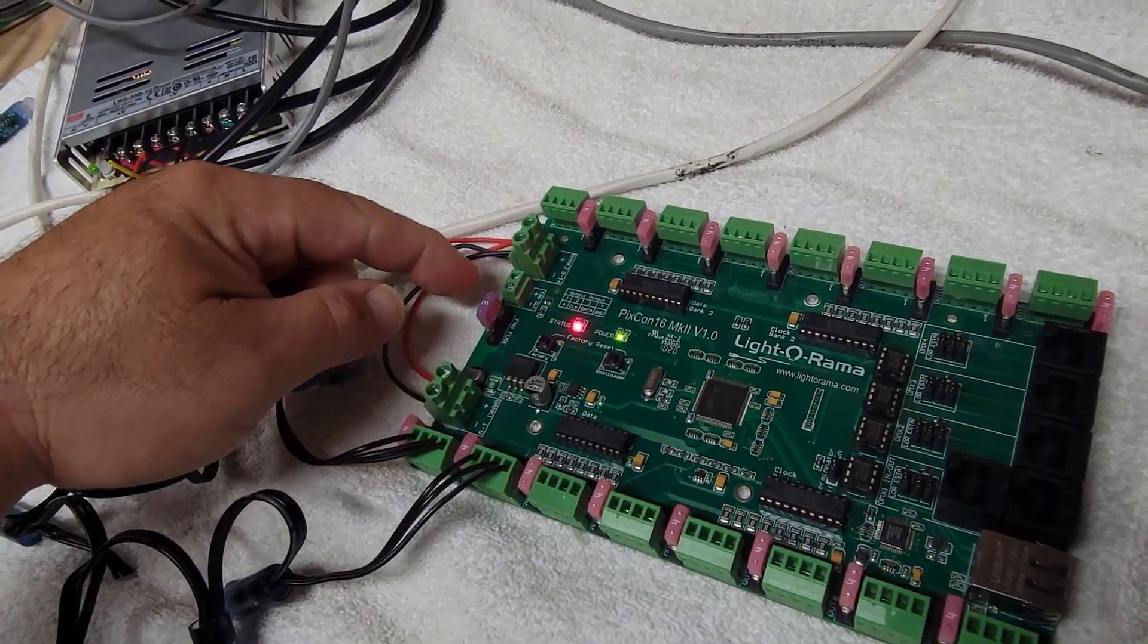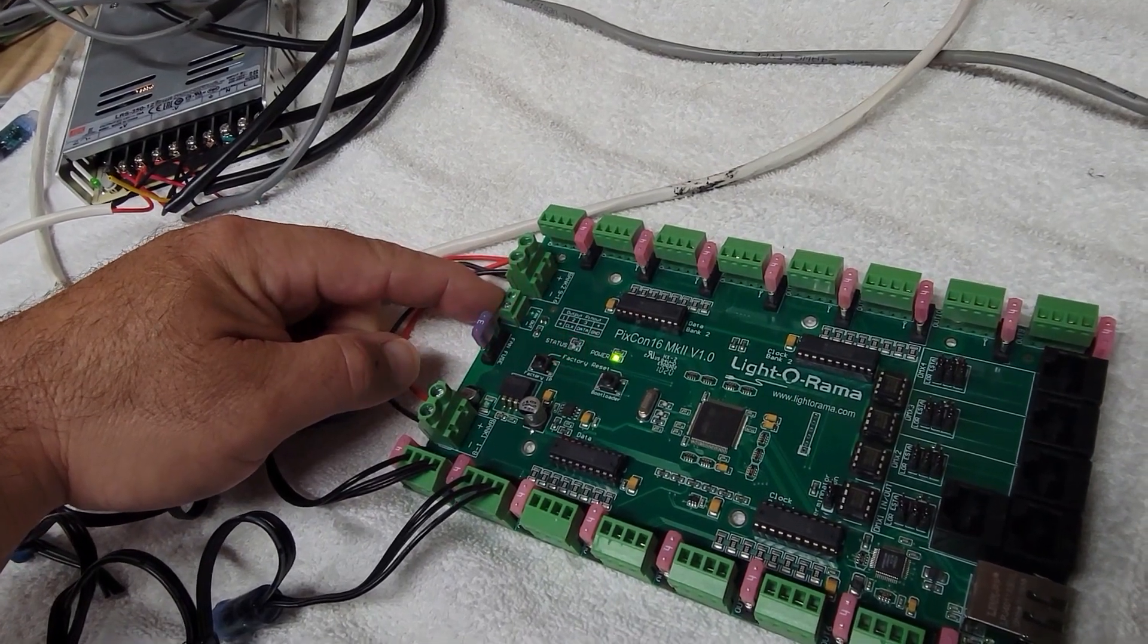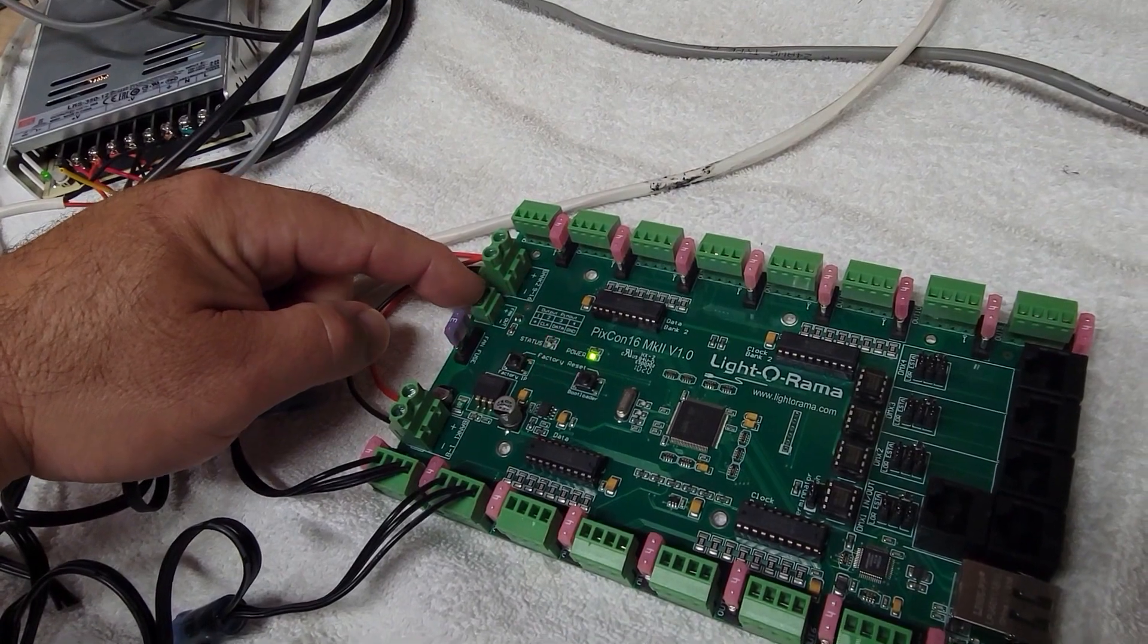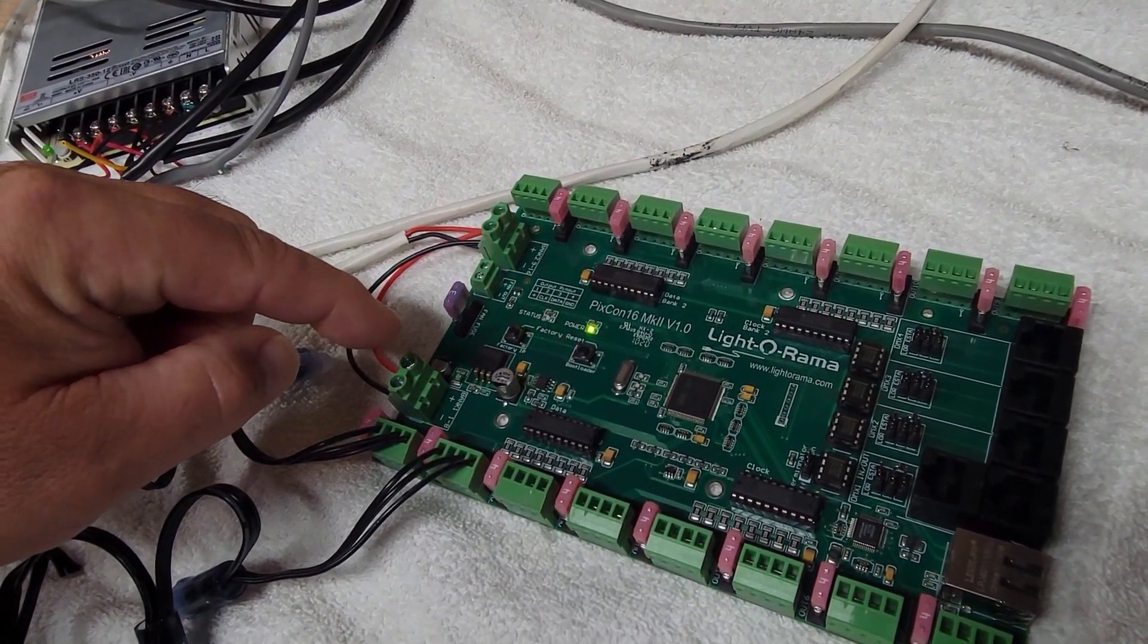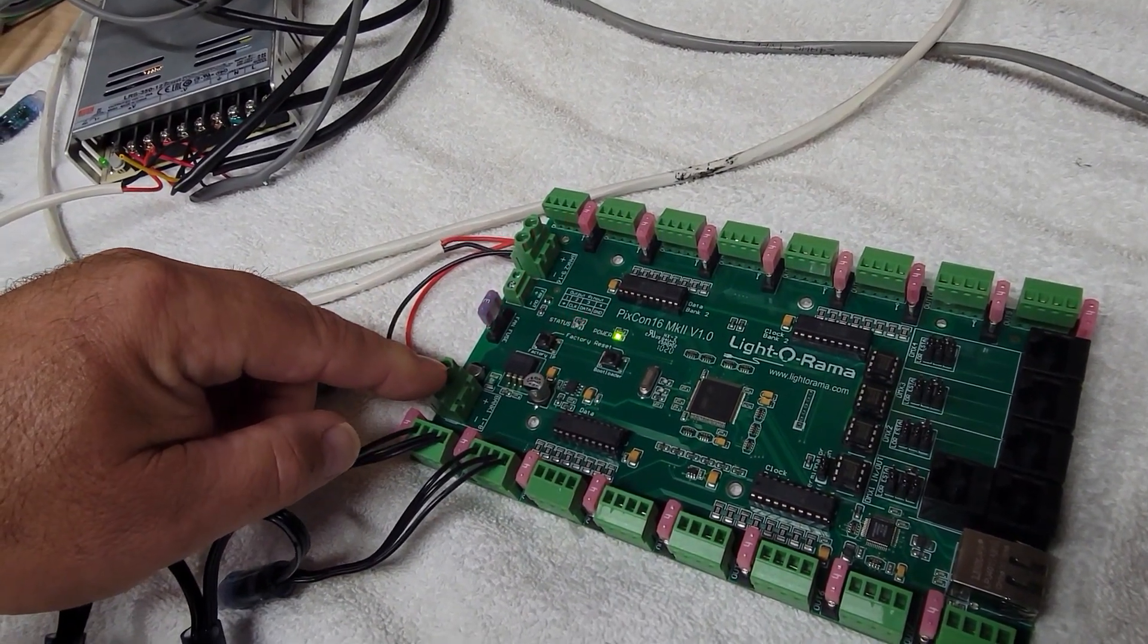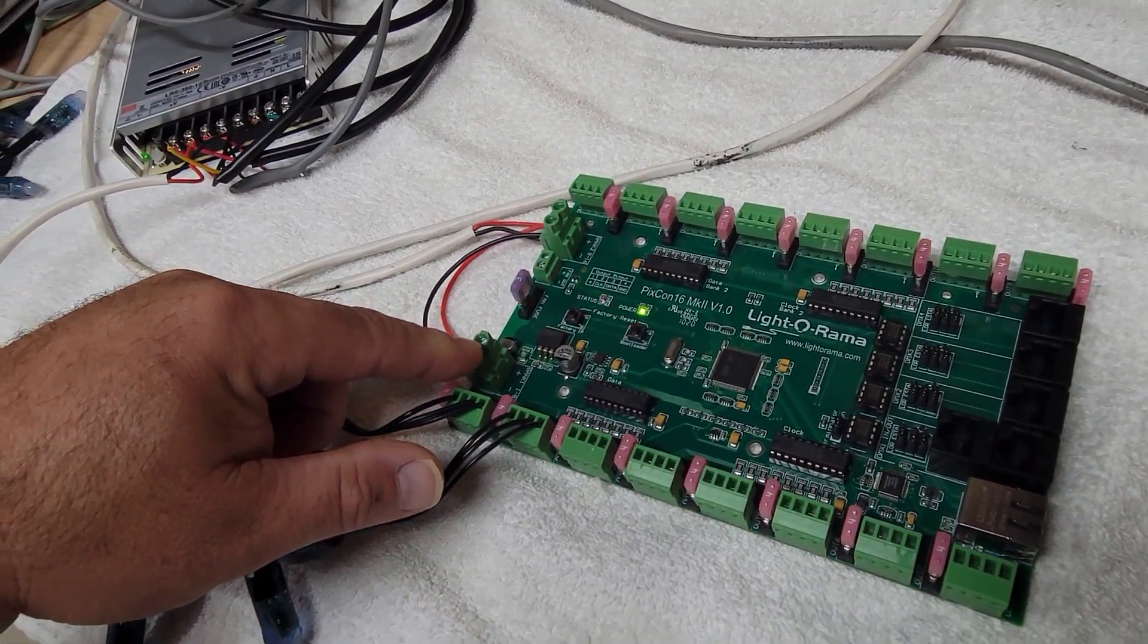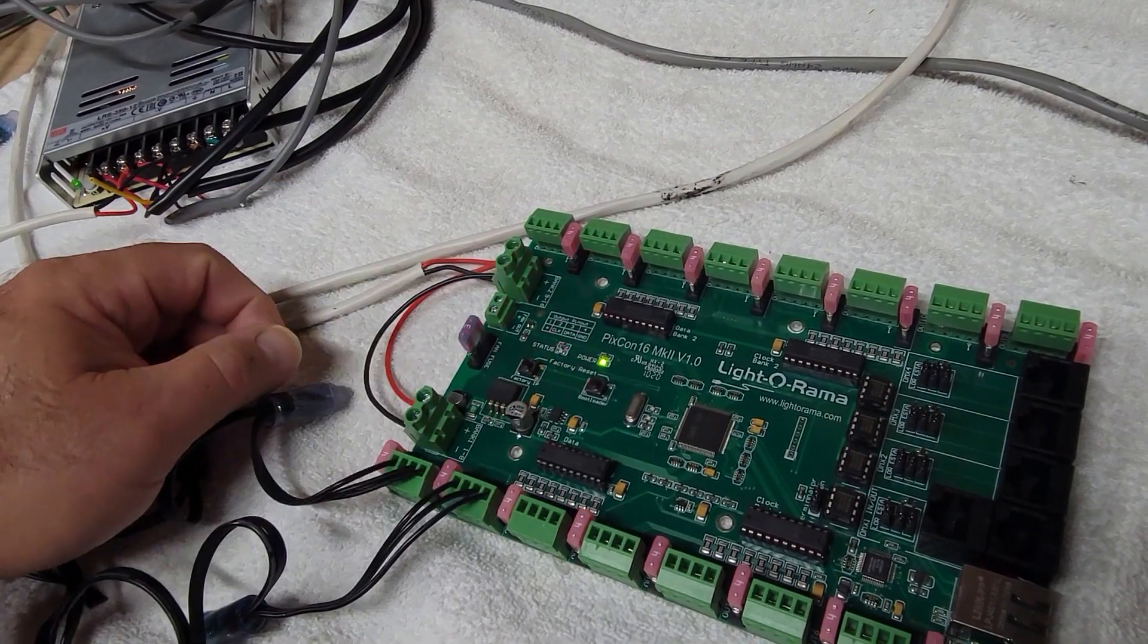There is a fan output. The temperature setting for the fan is set up in network preferences and we're going to get to that in a few minutes. This fan output is powered from bank 1, so if you have 12 volts going into bank 1, you'll want to make sure that you have a 12 volt fan. If you have 5 volts being powered to pixels on bank 1, you'll want to make sure you have a 5 volt fan.